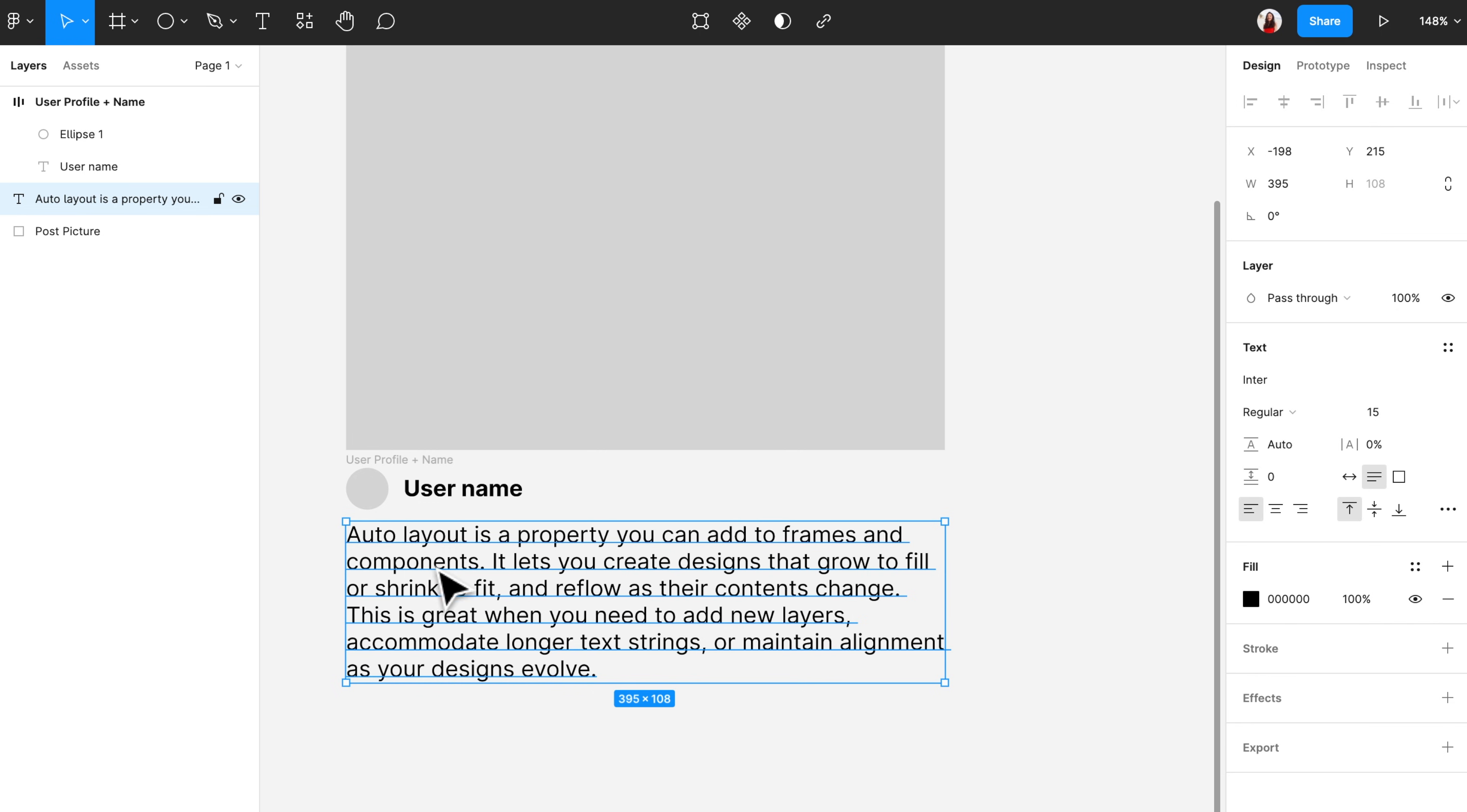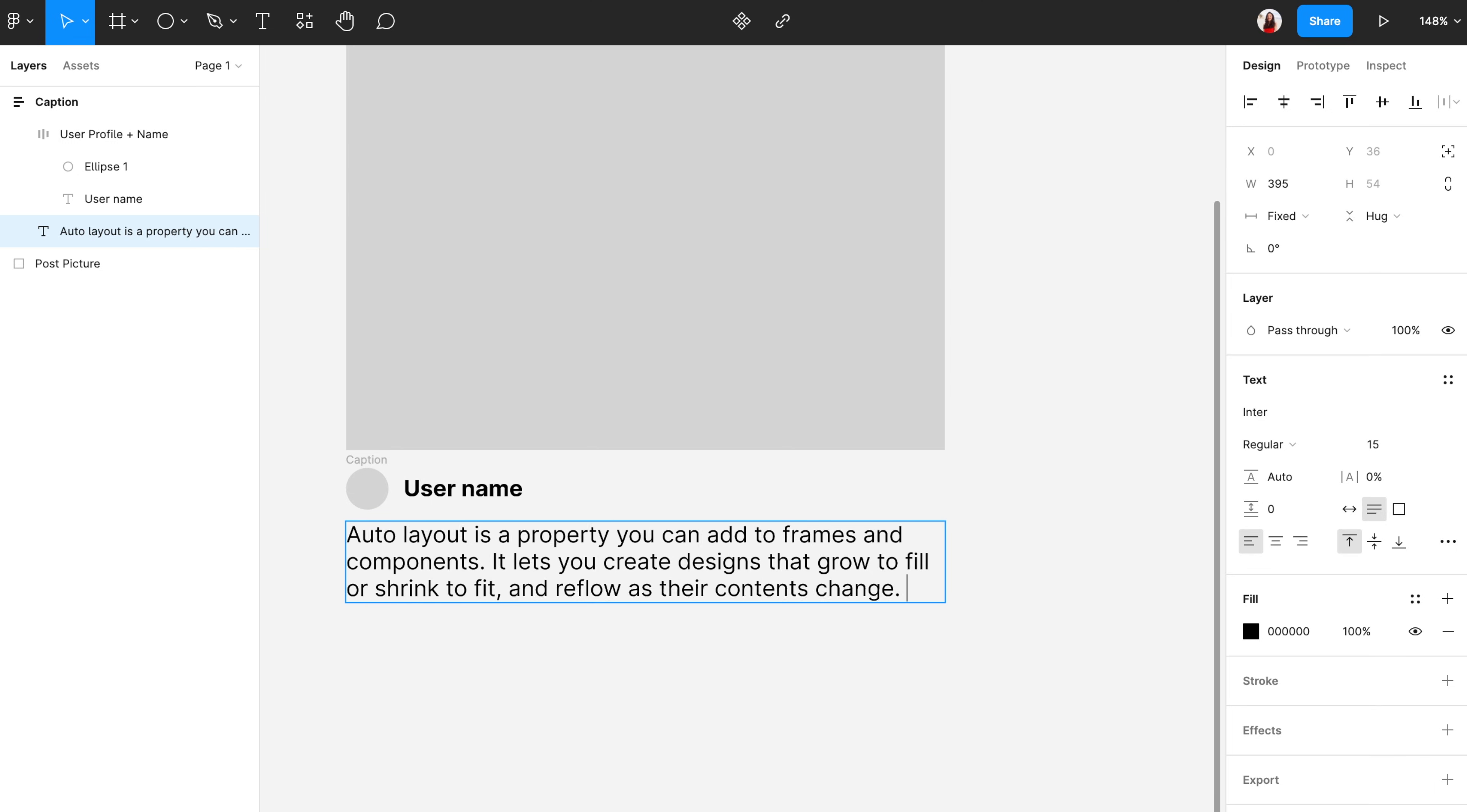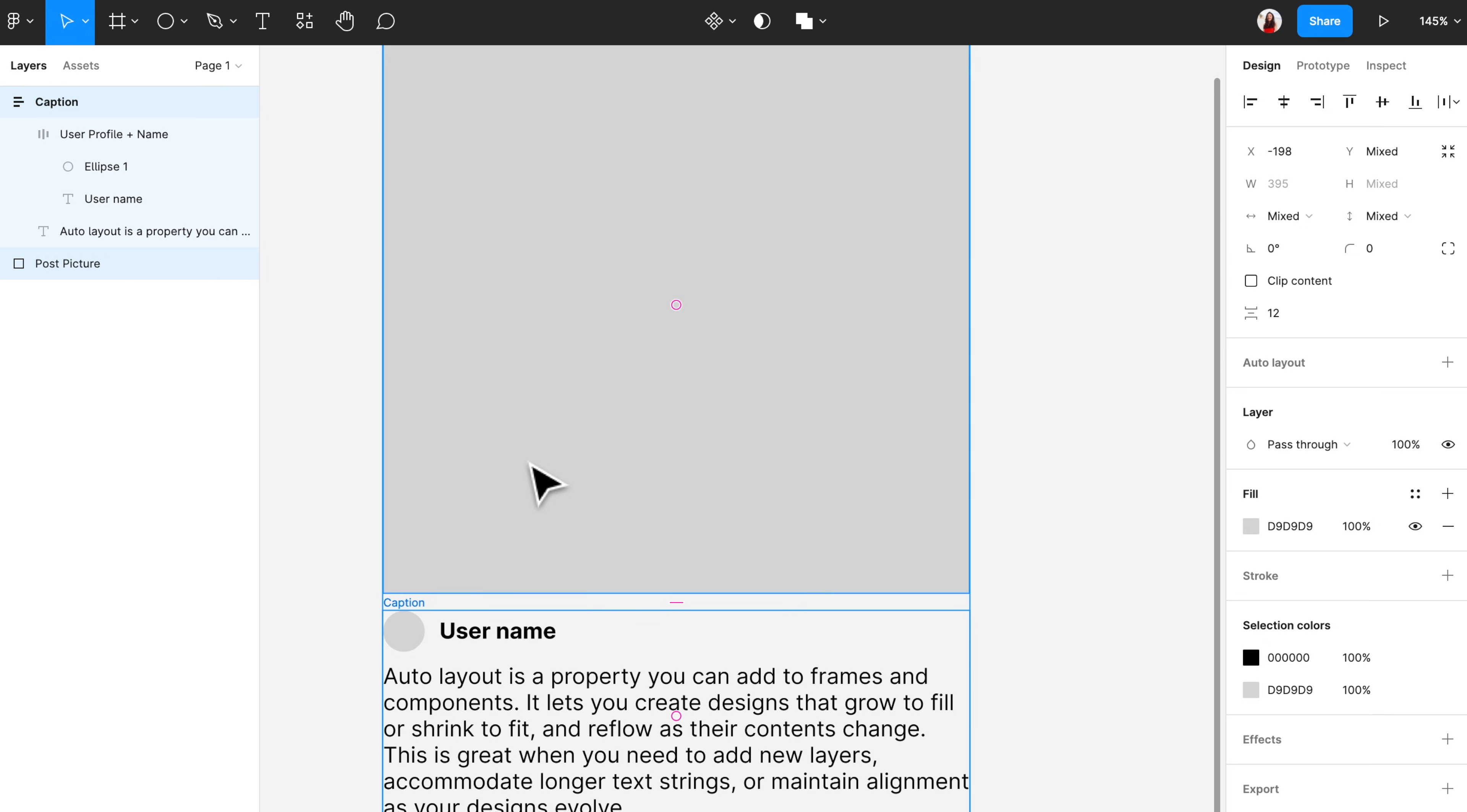Now you can also use an auto layout within another auto layout. Here I'm creating another layer of auto layout so that the top section automatically align with the bottom section. Once an element is in an auto layout frame, its size will automatically change when you adjust it. Here I deleted a few lines and the height of the entire auto layout frame also shrink. Now I will add another auto layout to align the picture and everything below the picture.